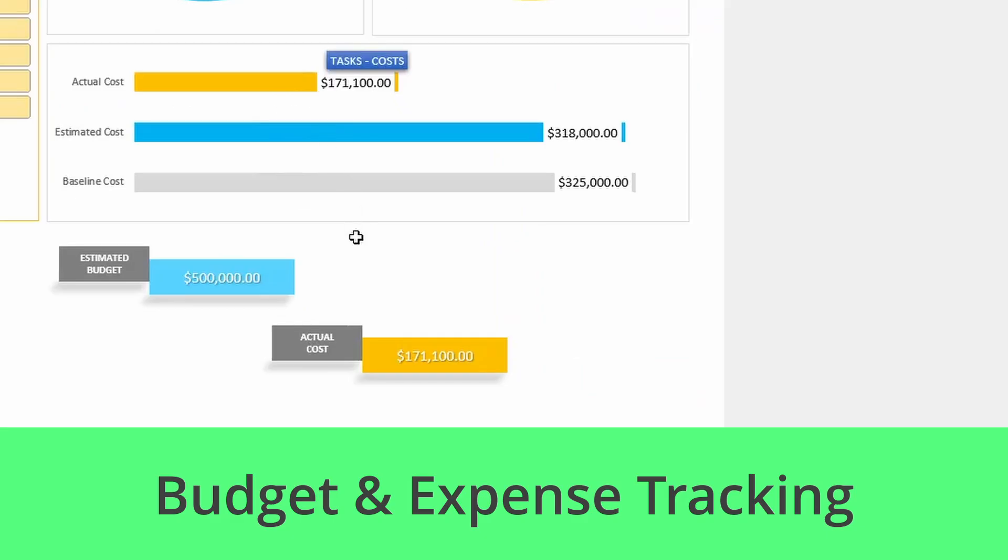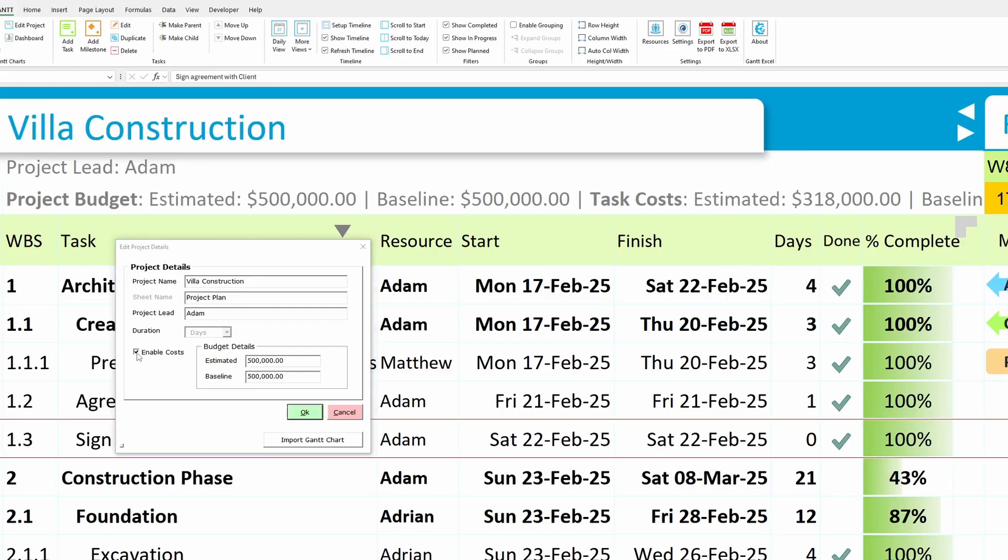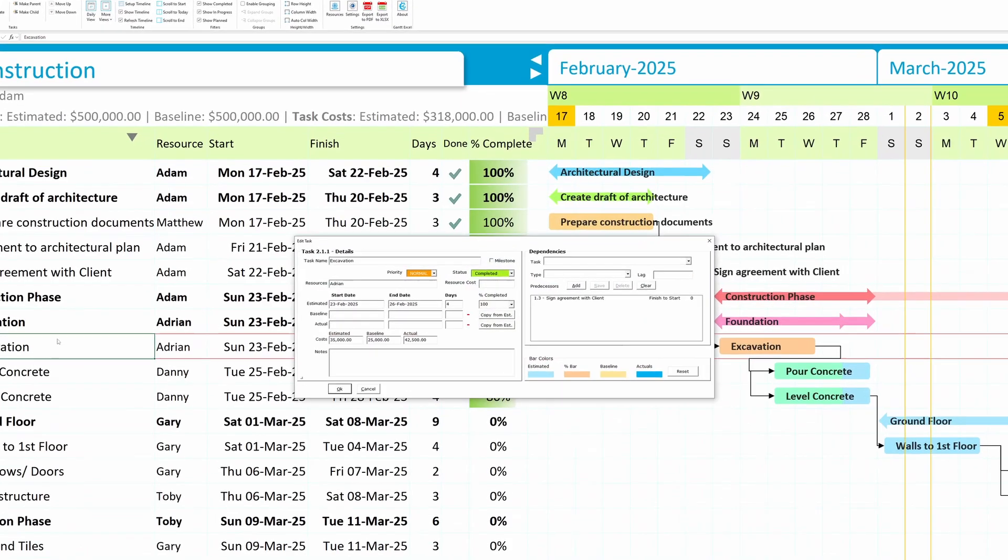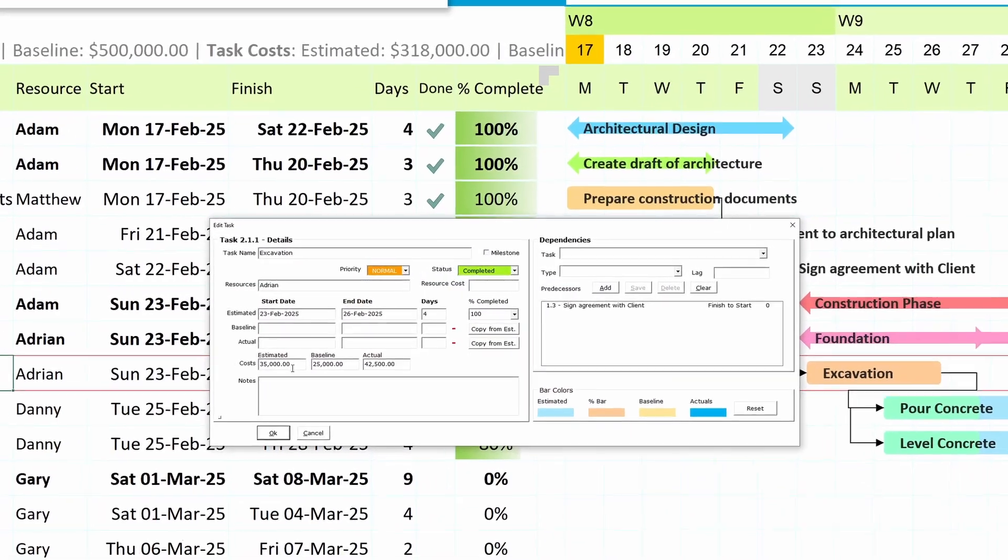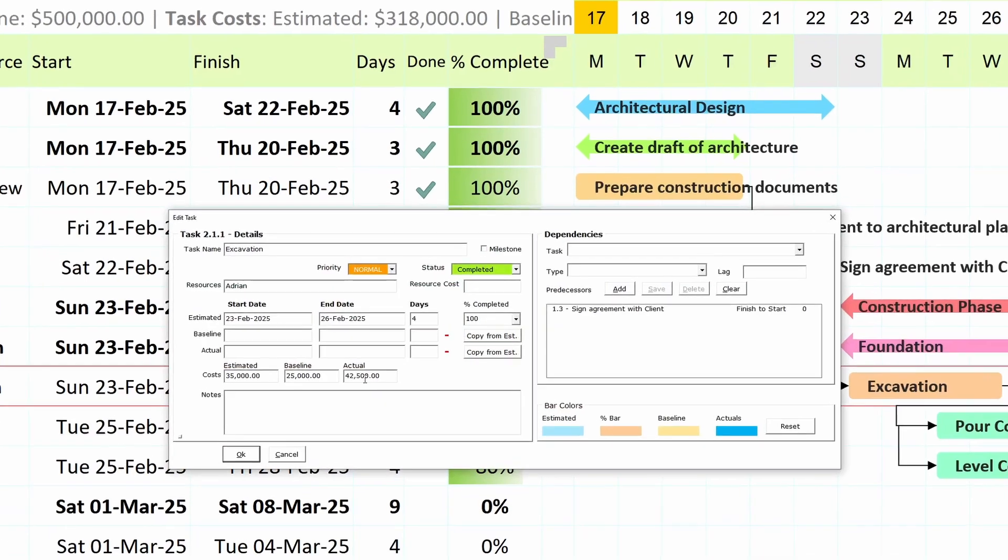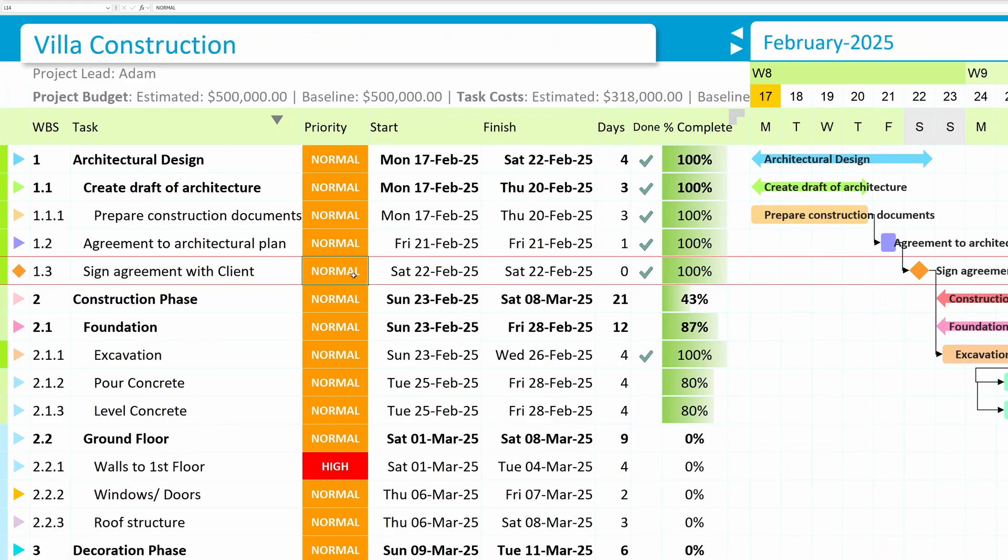Budget and expense tracking. Keep your project finances in check. Gantt Excel doubles as a budget and expense tracker, helping you monitor both project and task costs in real-time.